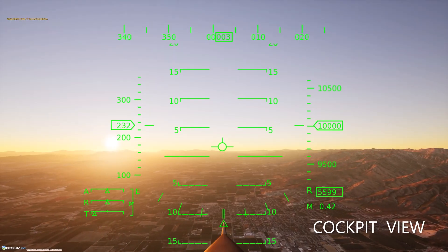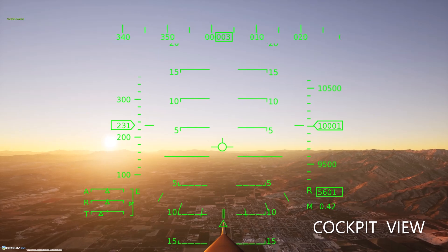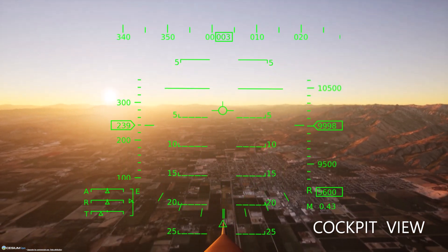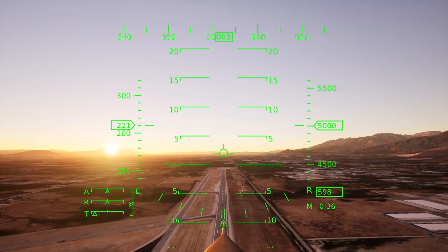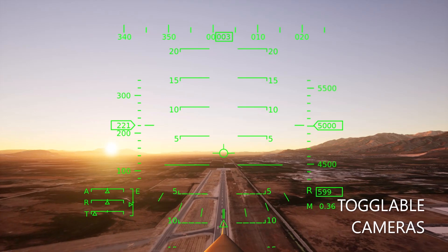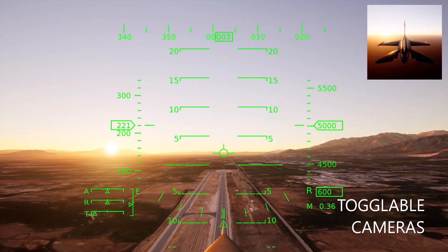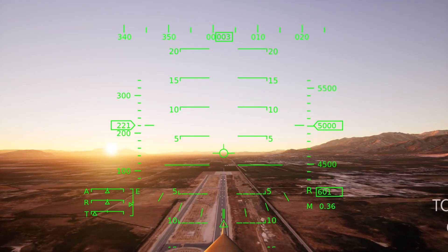If you need a different perspective, the simulator also features multiple globally tracked views, such as the cockpit view you see here, or the toggleable alternate camera view shown here, which can help with control surface research.